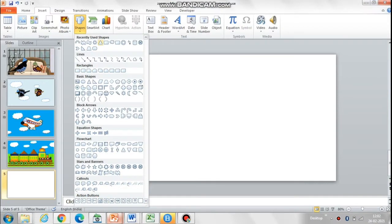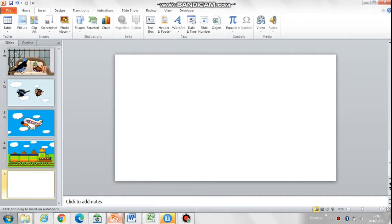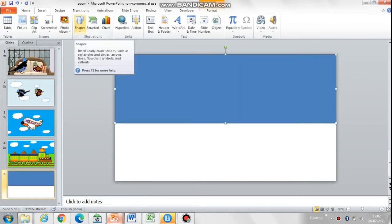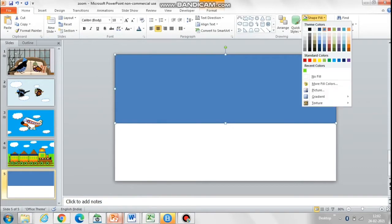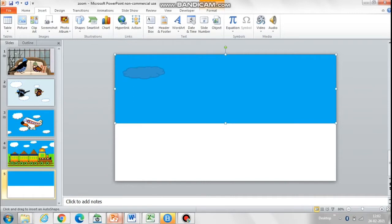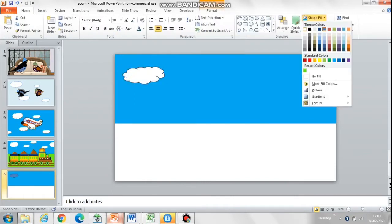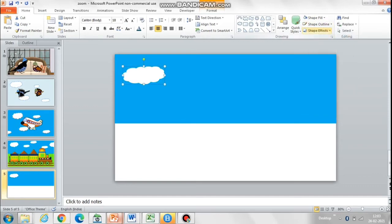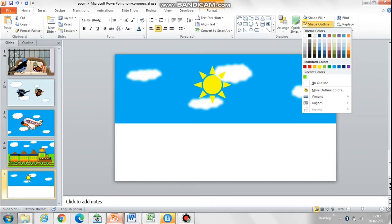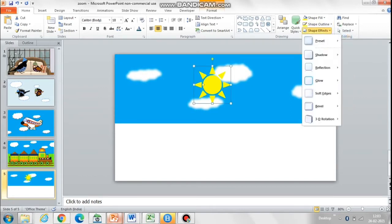Hello friends, today let's learn how to create this beautiful morning to night transition in PowerPoint through animation. I'm creating a morning scene which will convert to a night scene with animation. In case you want to directly see the animation, just move ahead and watch it. Adding effects like glow and soft edges can really make a difference to the look of the clouds and the sun.